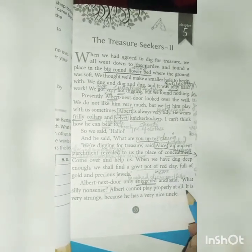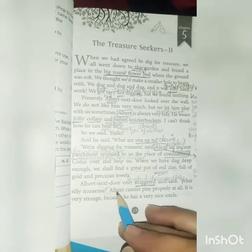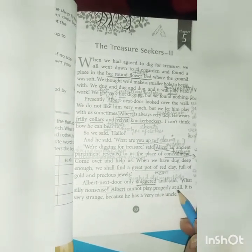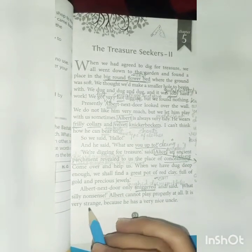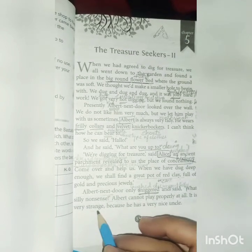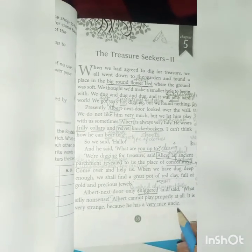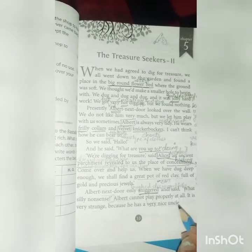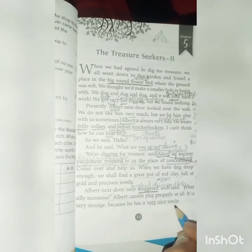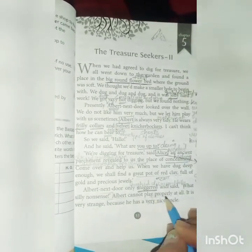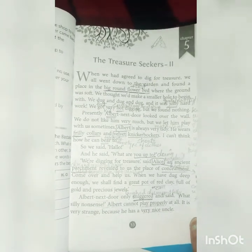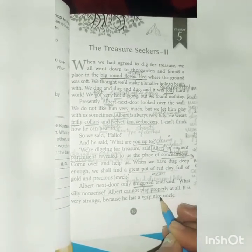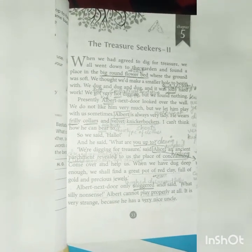Albert cannot play properly at all. This is the narrator Oswald saying it is very strange that Albert can't play properly with them. Why is it strange? Because he has a very nice uncle. Oswald is saying that Albert lives with his uncle, who is so nice, yet Albert cannot play properly. Just as sometimes we say that someone's parents are so good, yet the child behaves otherwise — similarly here, his uncle is so nice but Albert still can't play right.